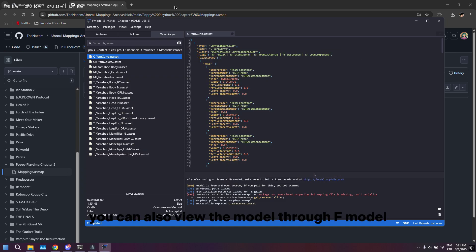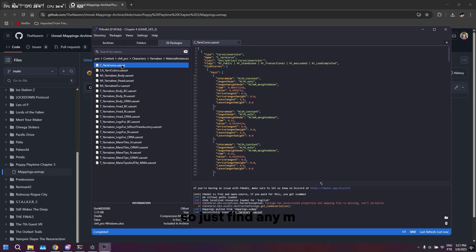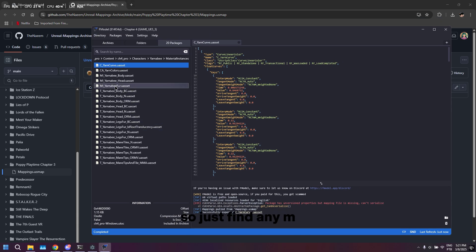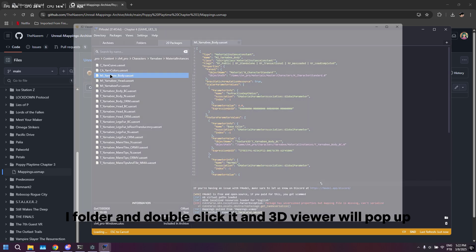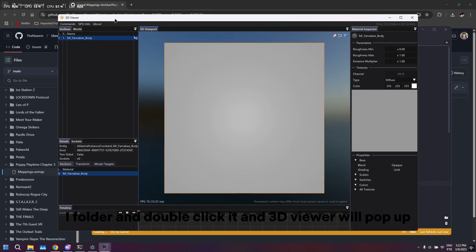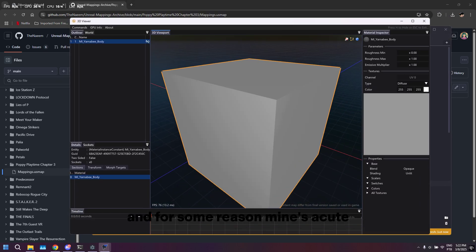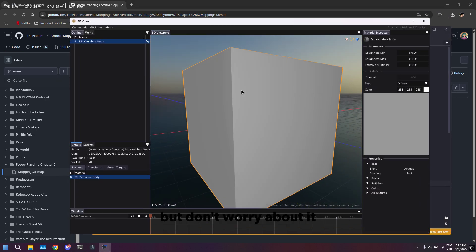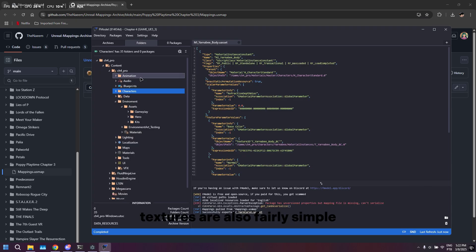You can also view the model through Fmodel. Just find any MI folder and double-click it, and 3D view will pop up. For some reason mine's a cube, but don't worry about it.